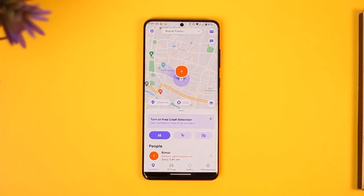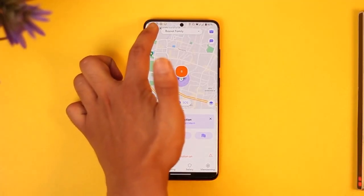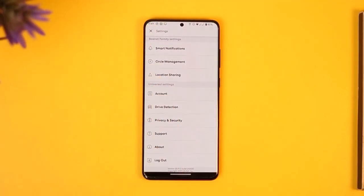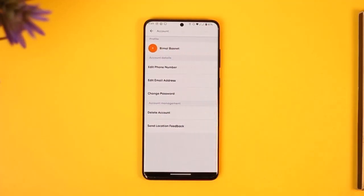What you need to do is tap the gear icon located at the top left-hand side of the screen. Once you tap the gear icon, you want to go to the option known as Account.